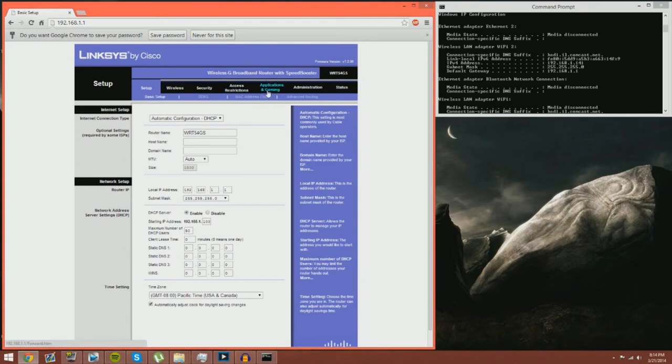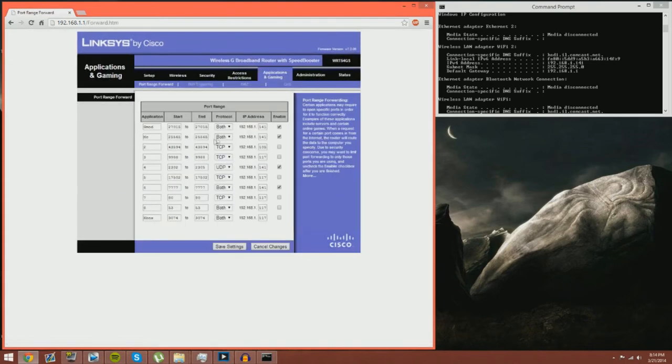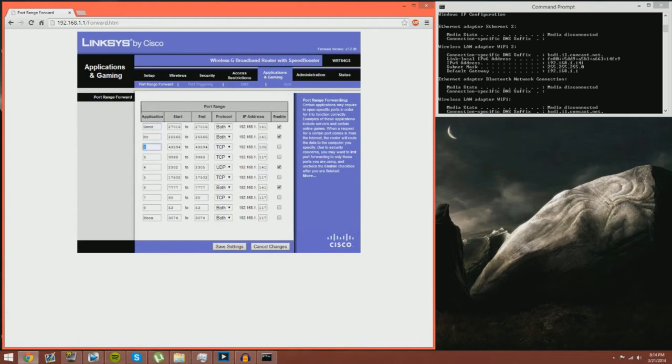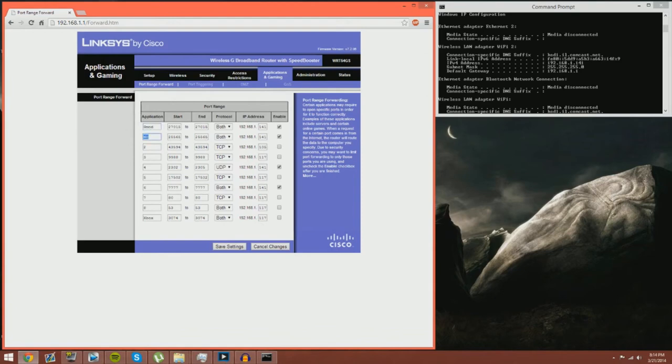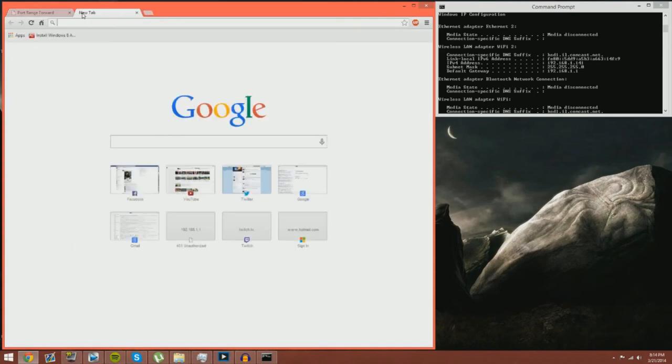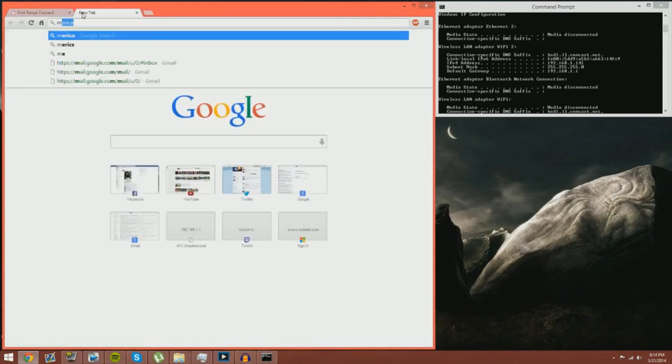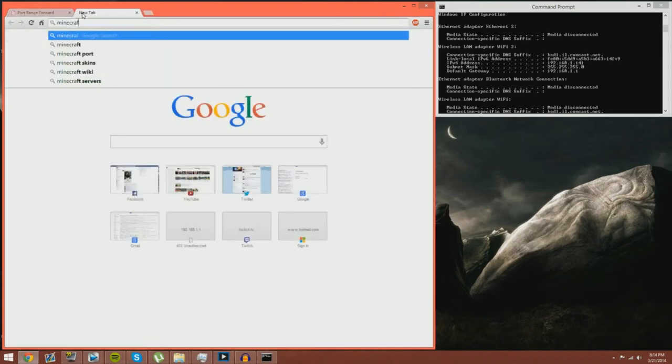So you're going to click on applications and gaming. Now you have things all similar to this. Now this is my one for Gary's mod, Minecraft two three four five six seven eight was for when I was trying to do port forwards for Battlefield 3 because I was getting terrible lag and that was a long time ago. So we're gonna use Minecraft for this one.